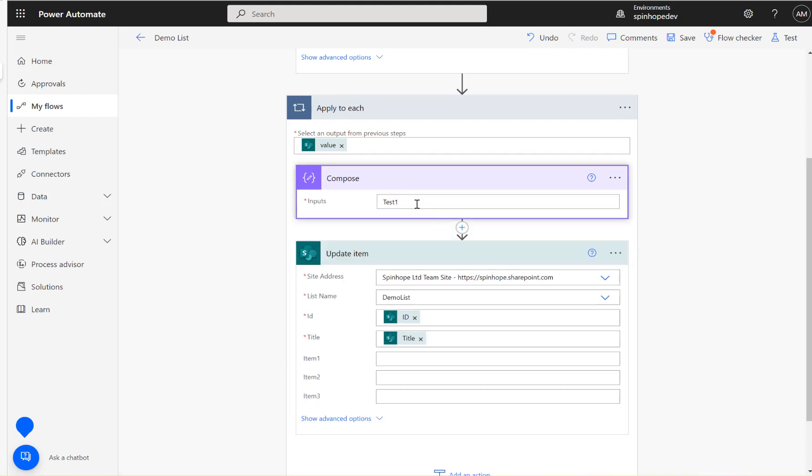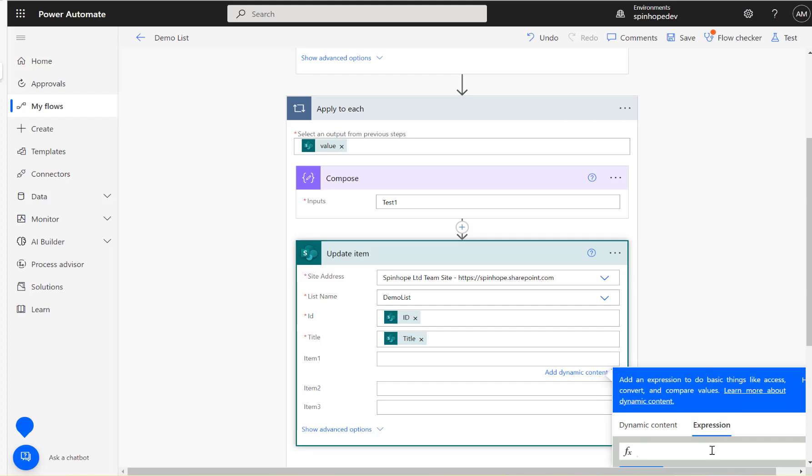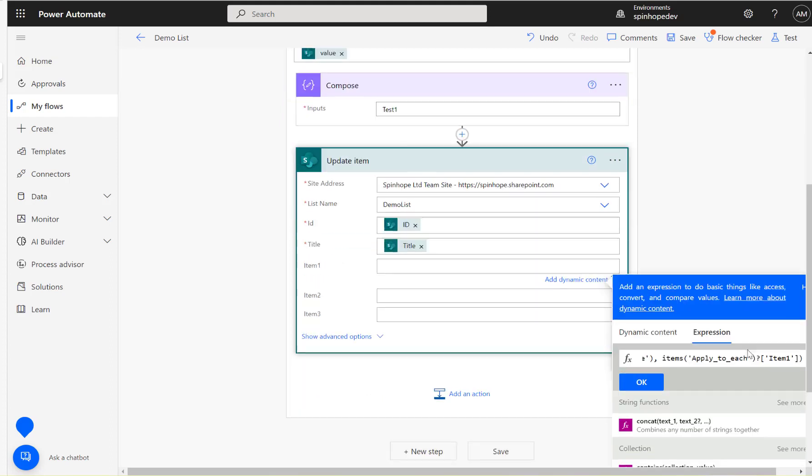Suppose my input is test one. The first requirement is if item one is blank, we need to set this value as test one here. So what we need to do is we need an expression.